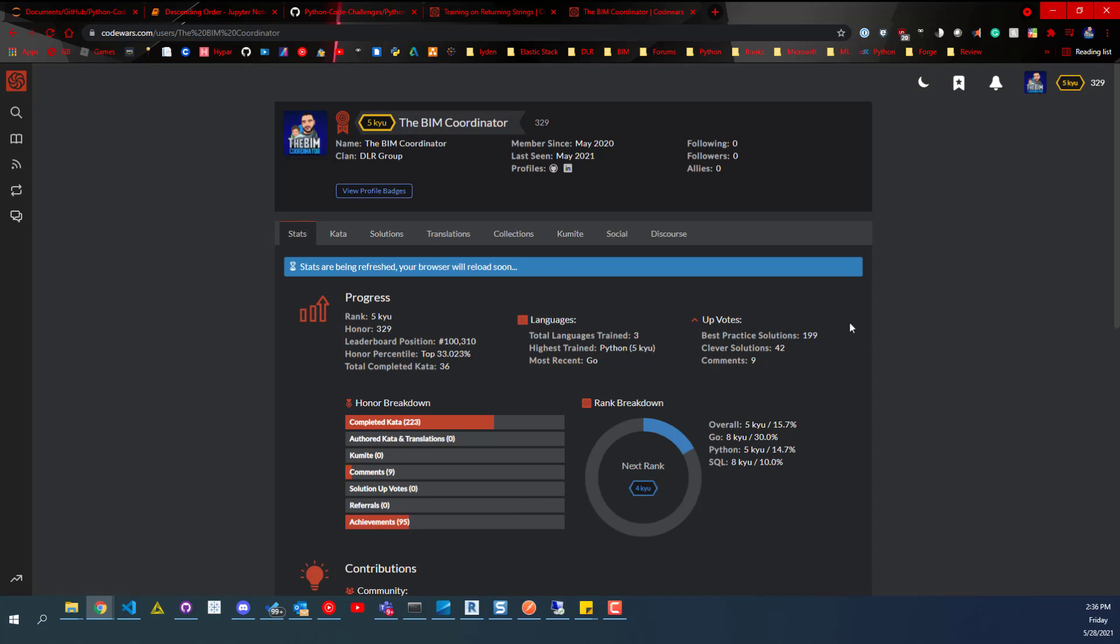So right now I'm on level five, and my next rank is four Caillou. So anyways, yeah, check this out. This is a lot of fun, and if you want to follow me, go ahead. It's the BIM Coordinator.